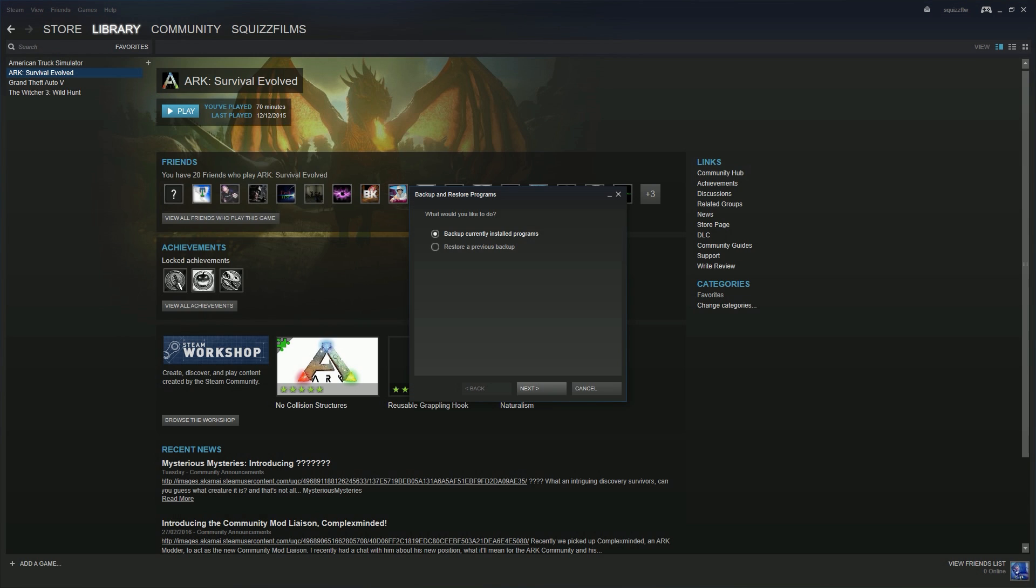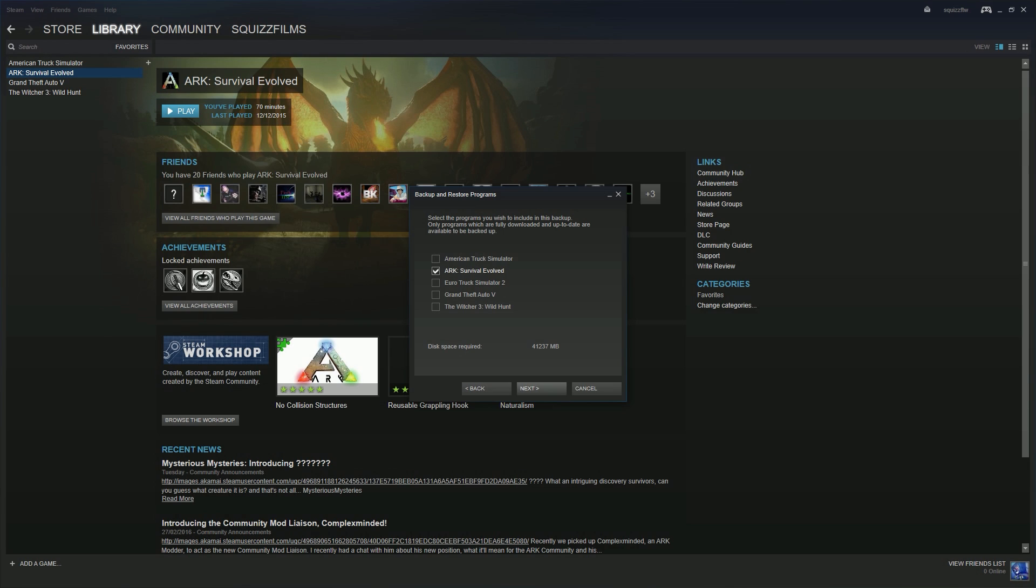Here it's very simple, you're just going to click next, select the games you want. In this case I'm going to be backing up ARK and putting it onto some other computers. I'm going to select ARK and just hit next.